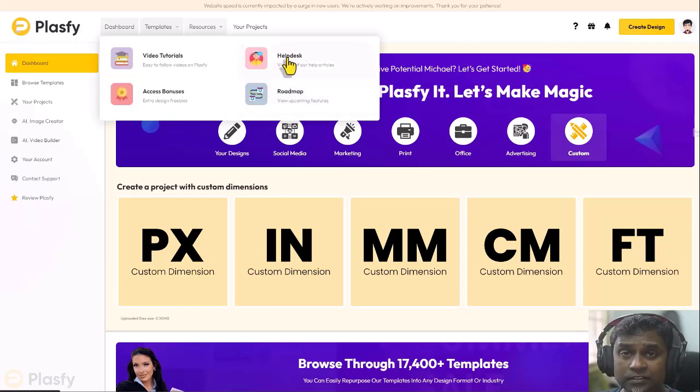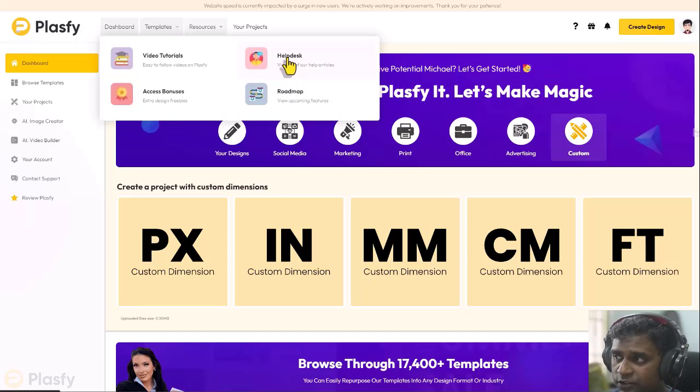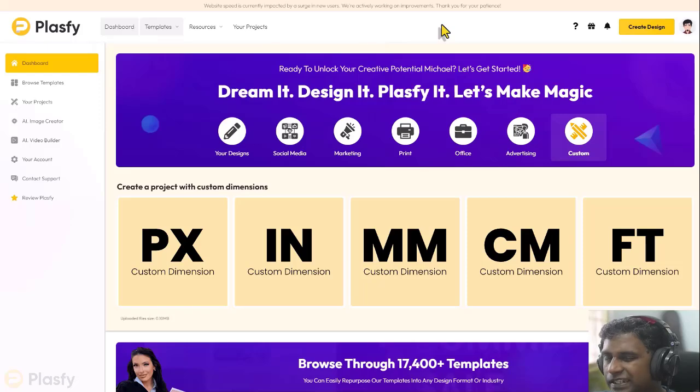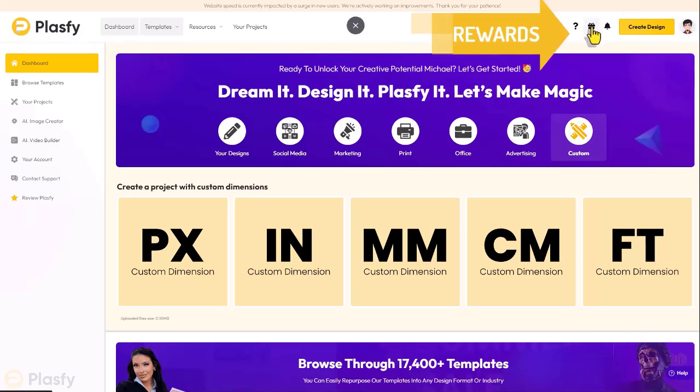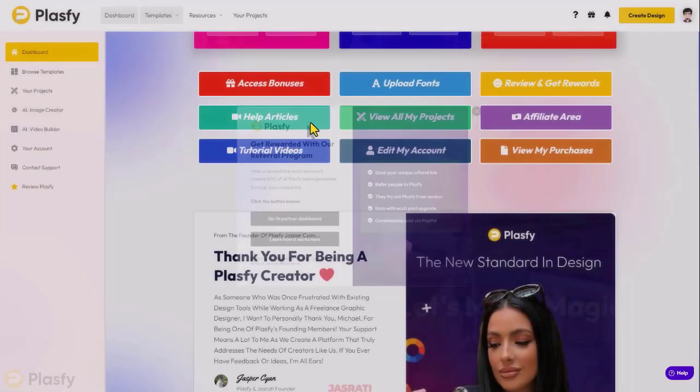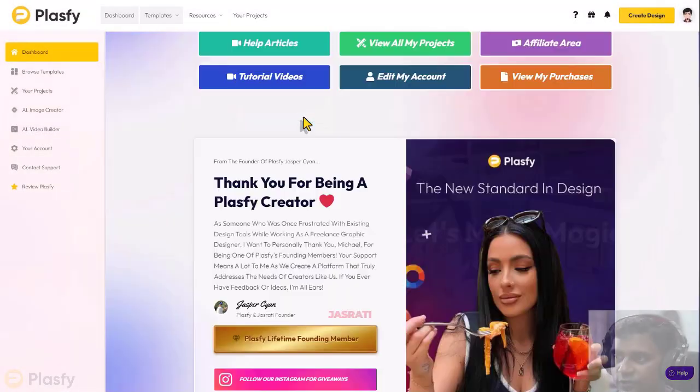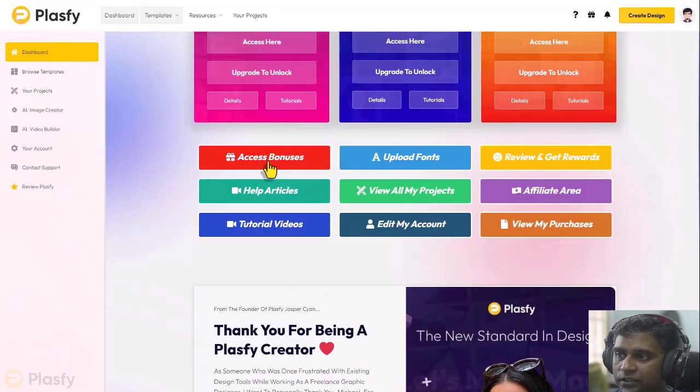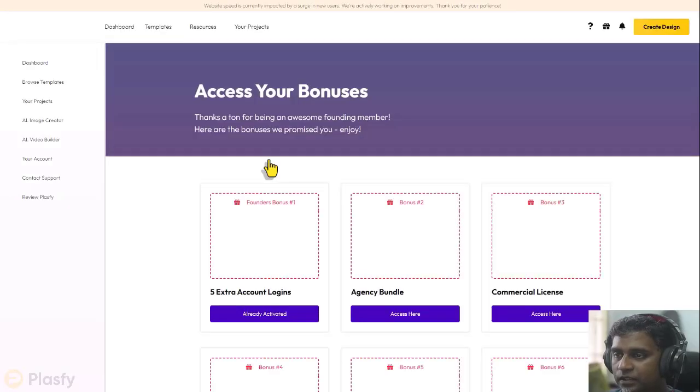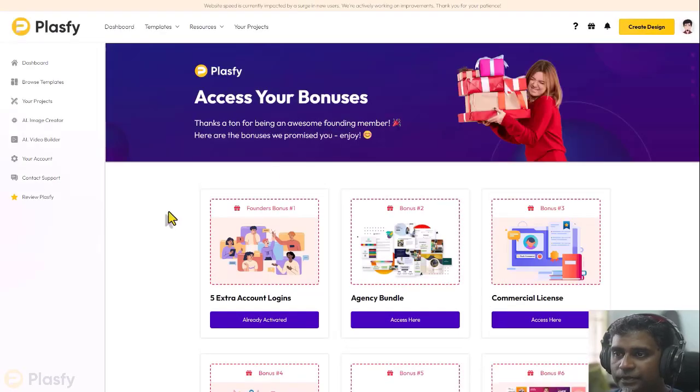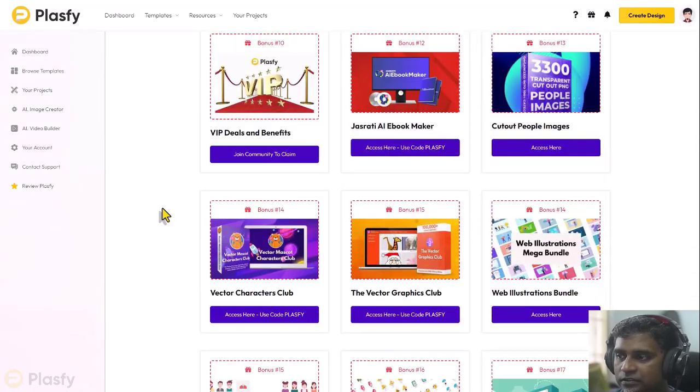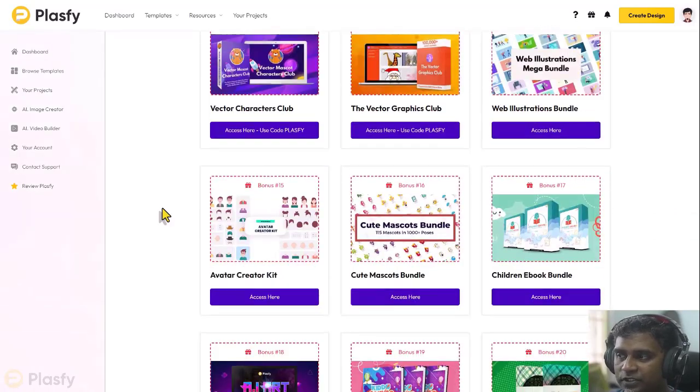Help desk, you can access all the articles. Scroll down, you can see access bonuses. You can click on that and you will be able to access all the bonuses, amazing bonuses here.